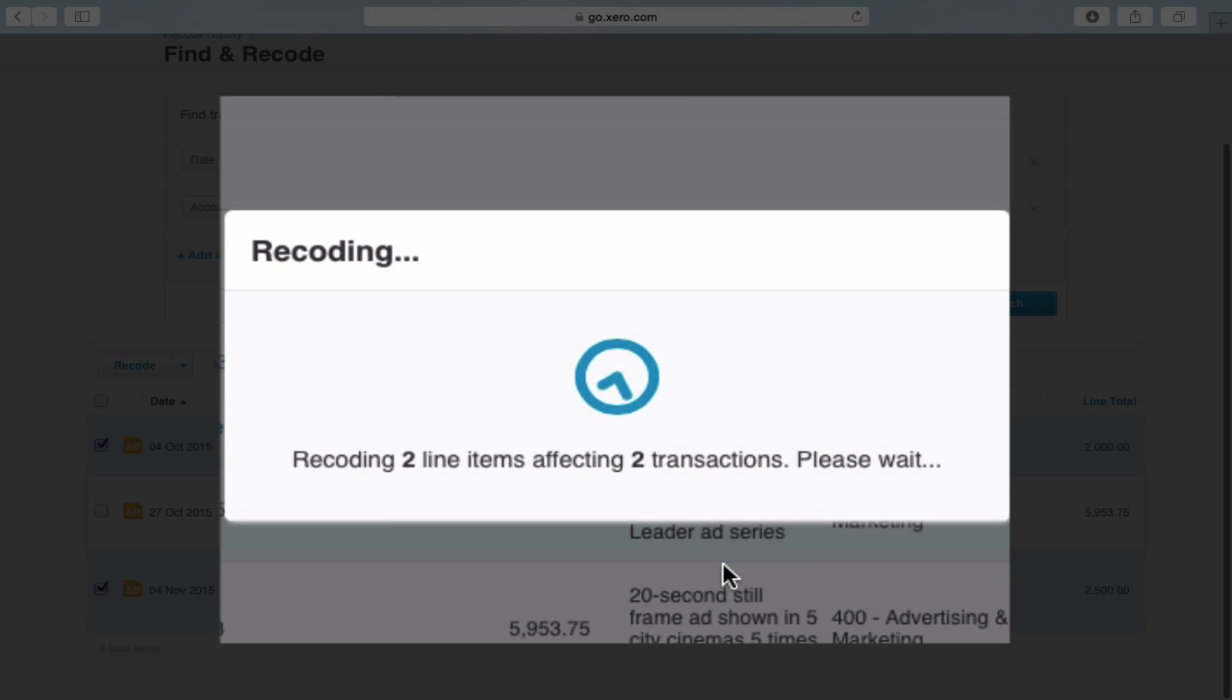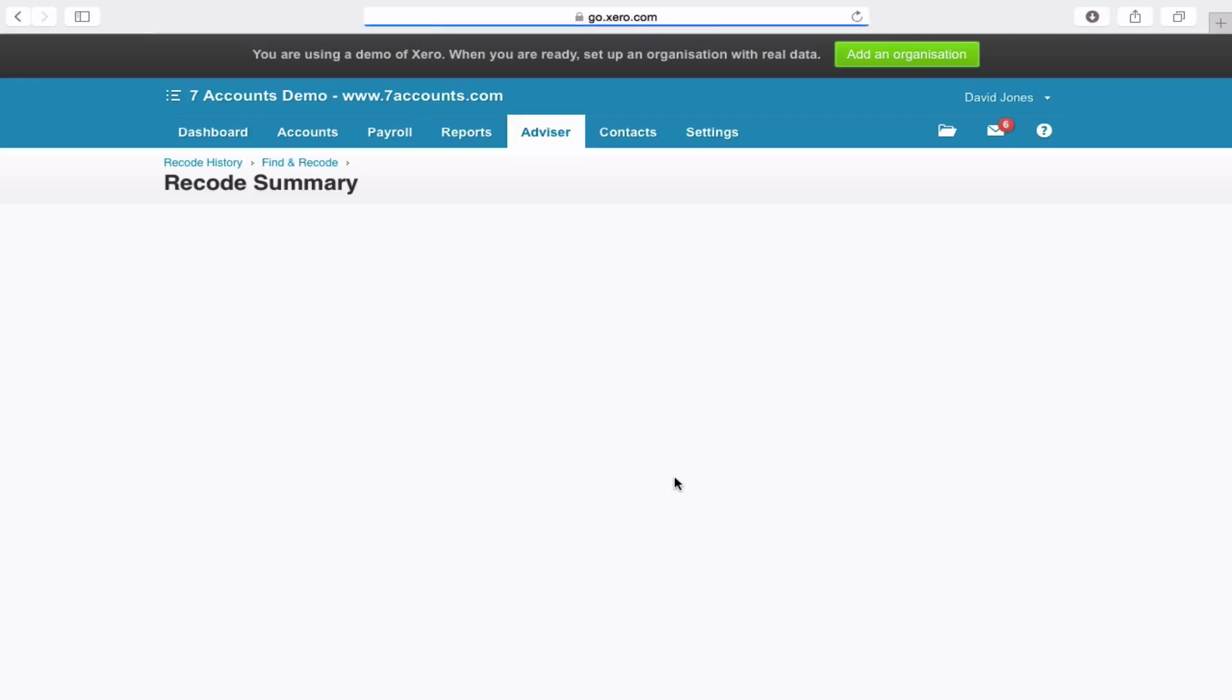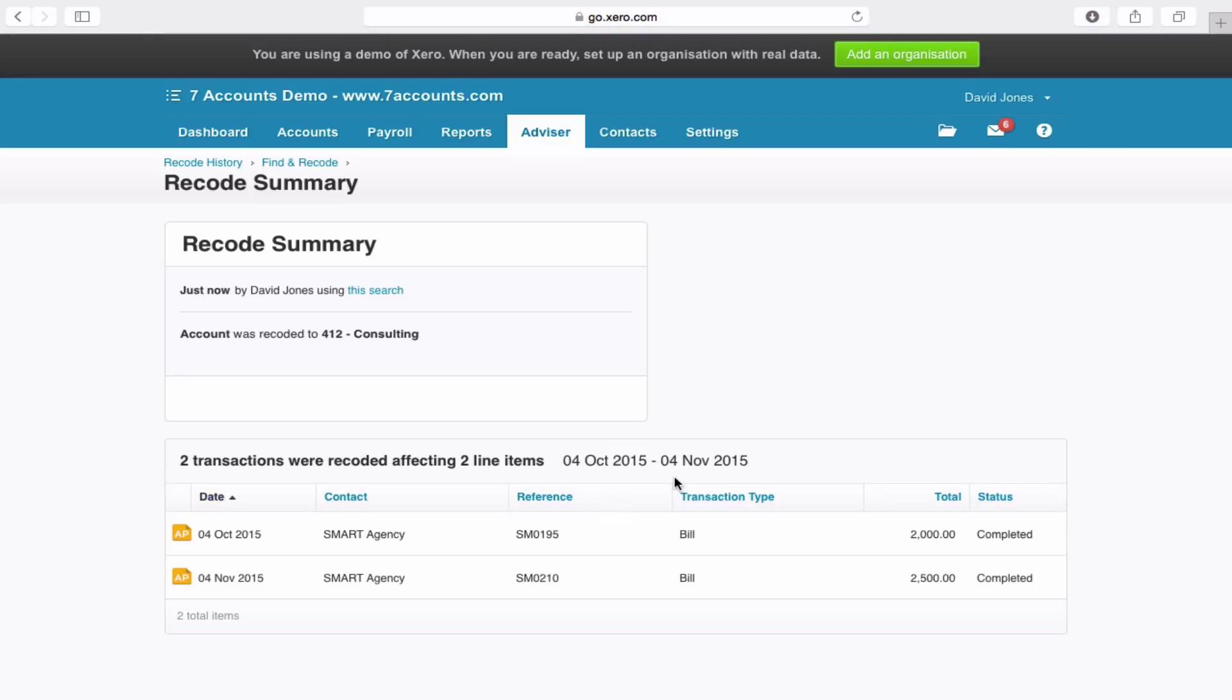Now the example we just did was for two items, but imagine if you've got 99, 100, 300, 400 transactions that you've coded to the wrong place. You can now easily put them to where they should be and save a lot of time and effort.